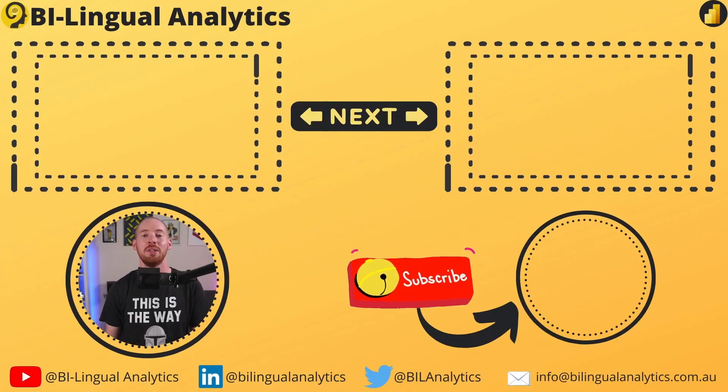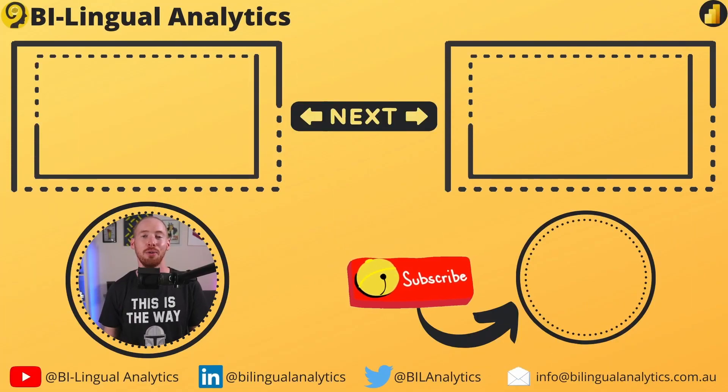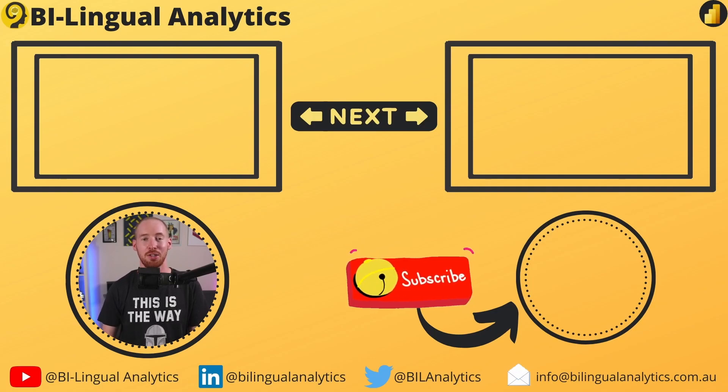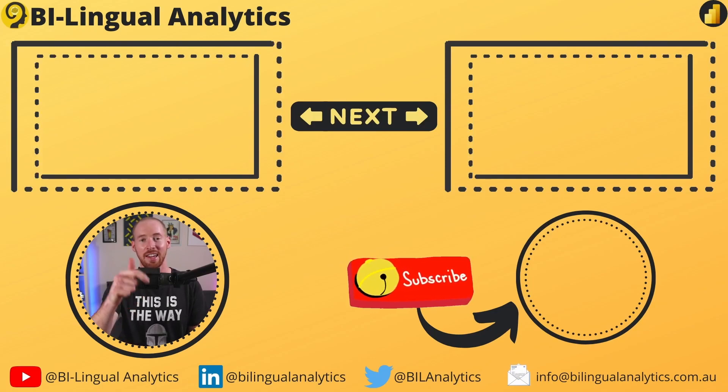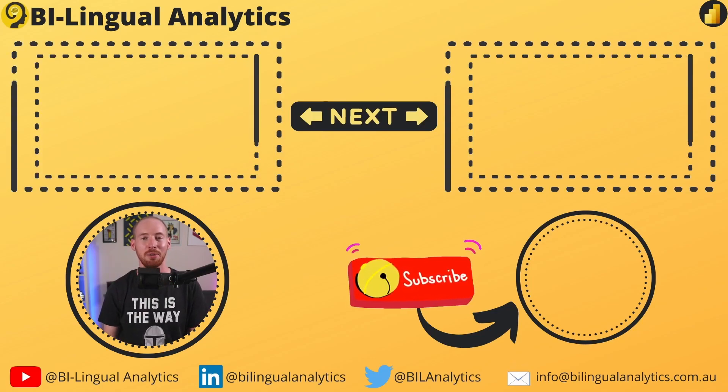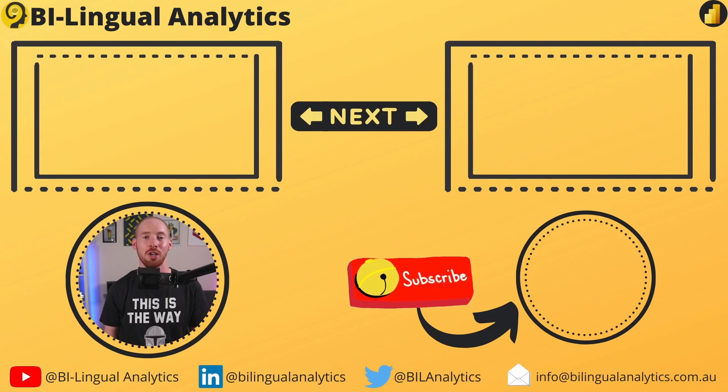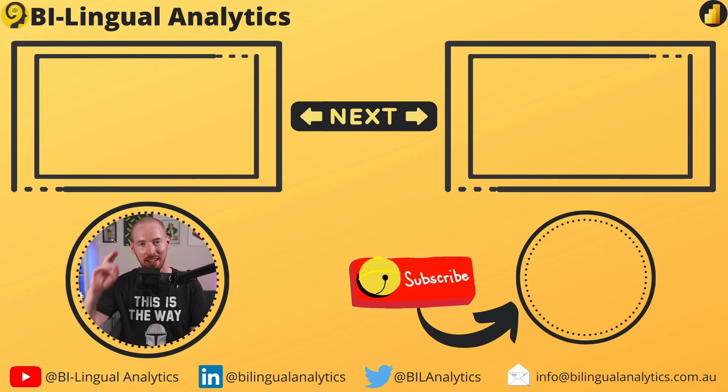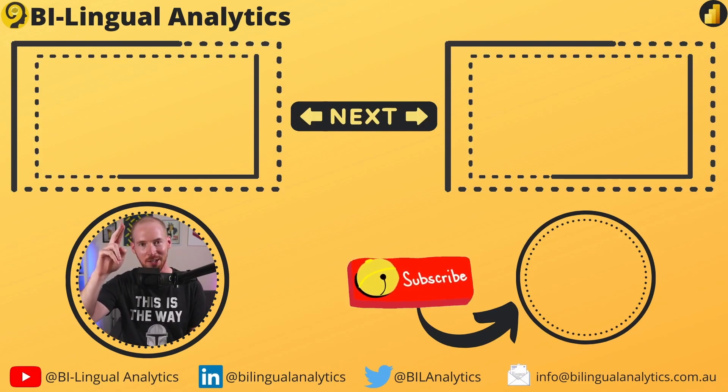Thanks for tuning in today. I hope that all of it made sense, and you learned something new today. Make sure to hit the like and subscribe button on your way out, or before you watch any of the above tutorials. Until the next one, see ya!